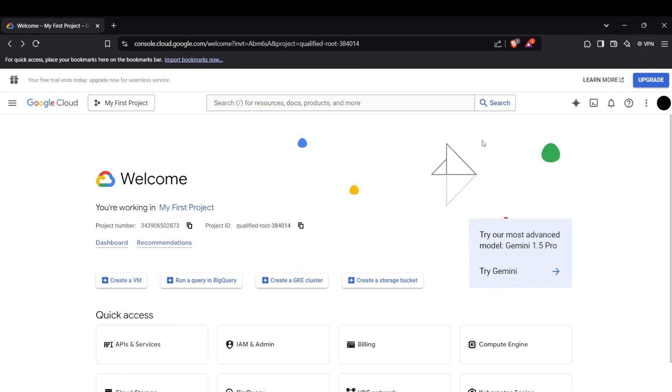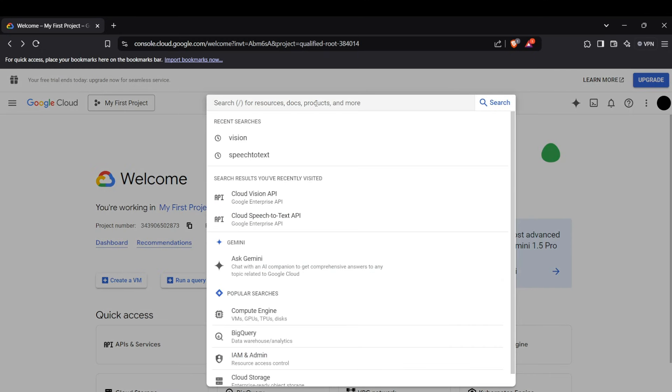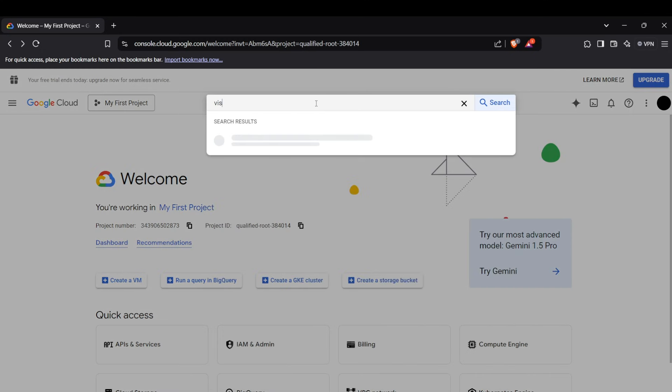Hi guys, welcome back to the channel. Today I'm going to show you how we can use Vision API from Google Cloud Platform to detect labels for OCR and how to detect image objects in an image using Vision API. So let's get into it. First of all, head up to your Google Cloud console.